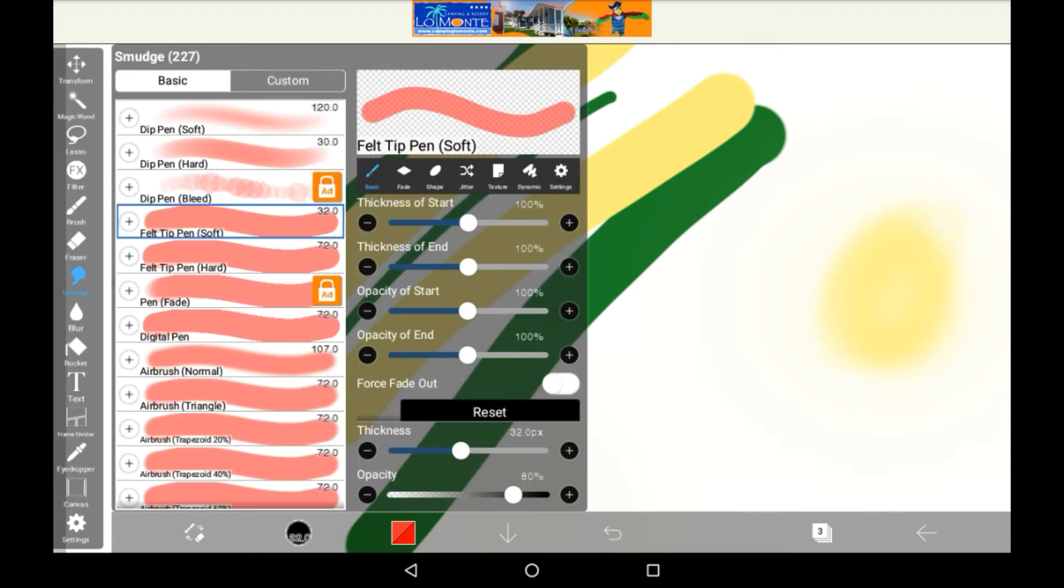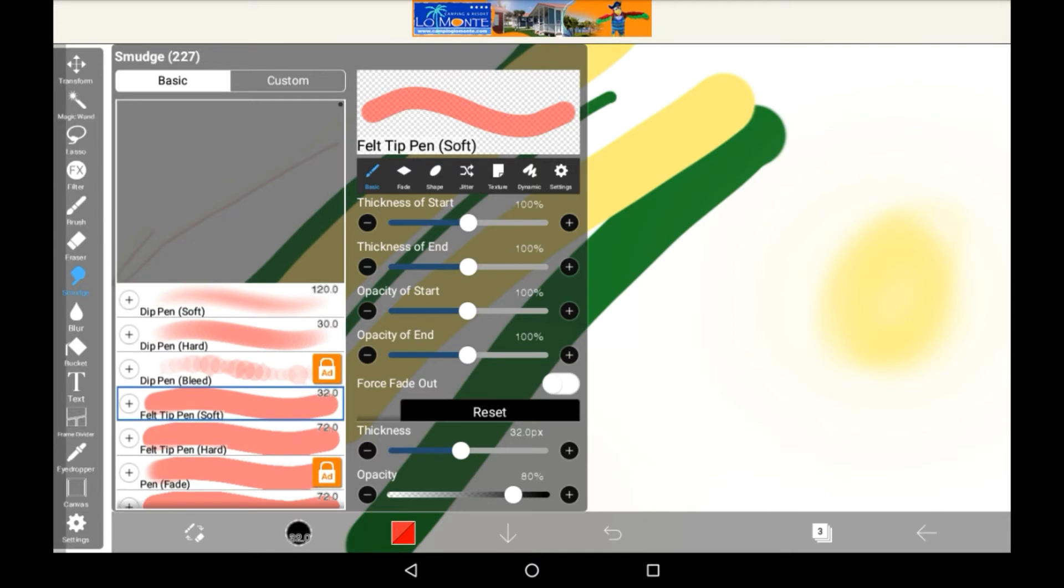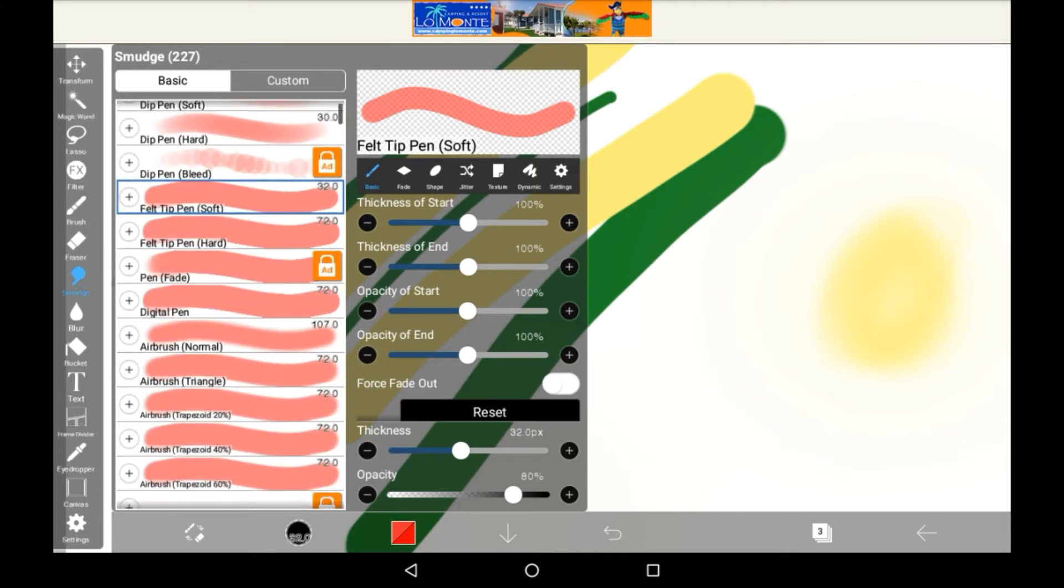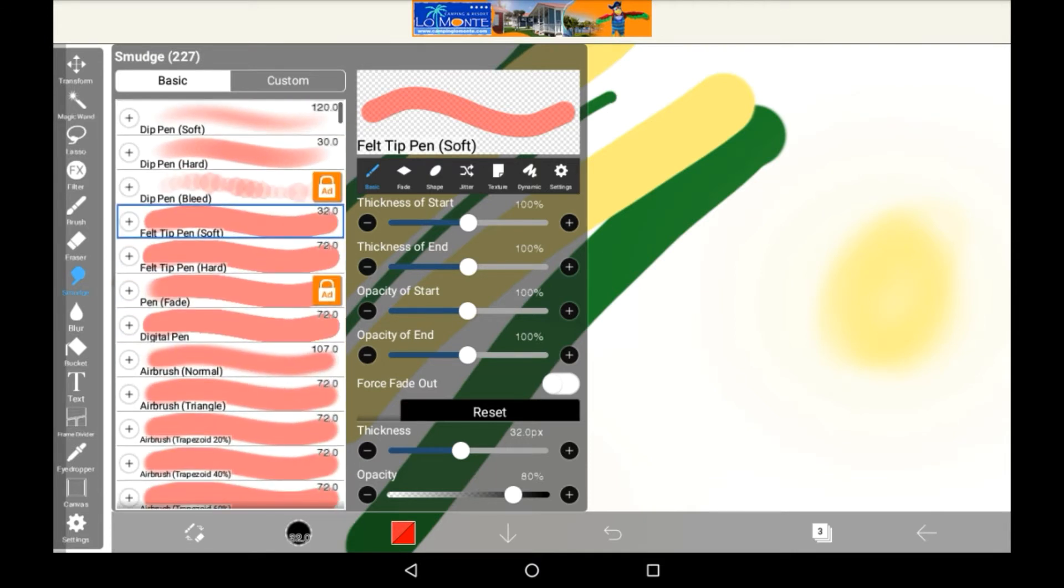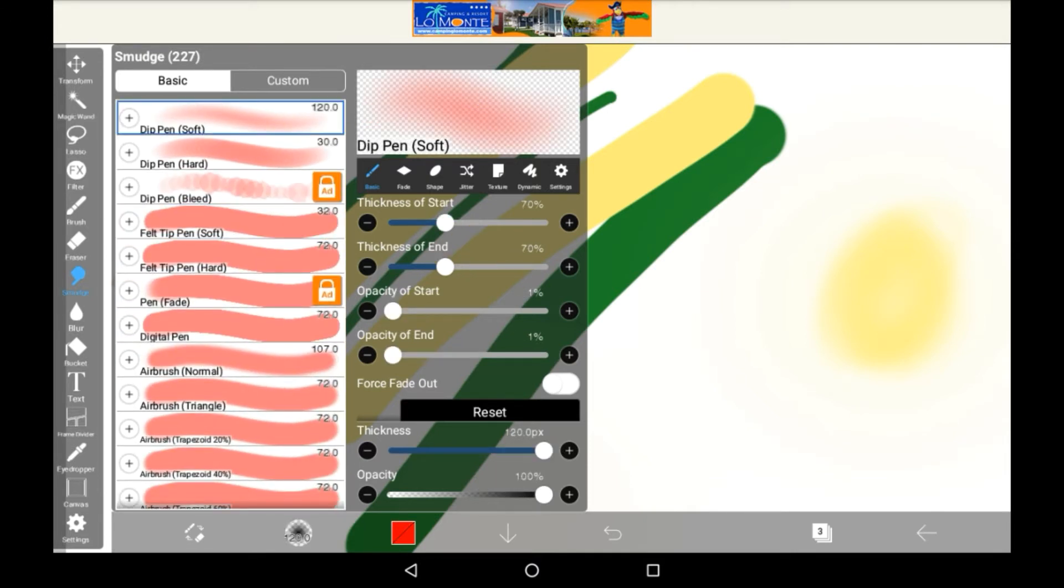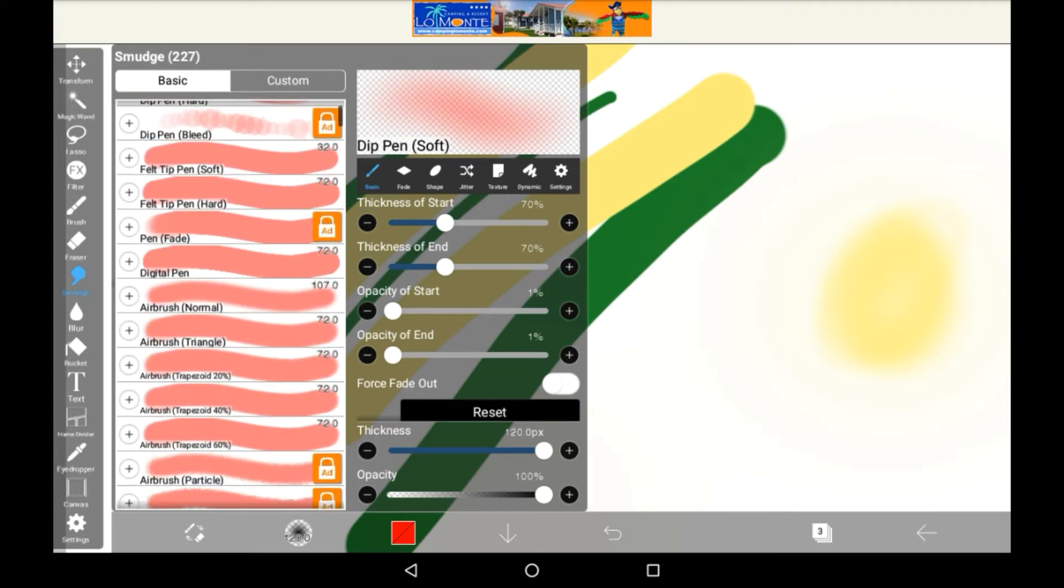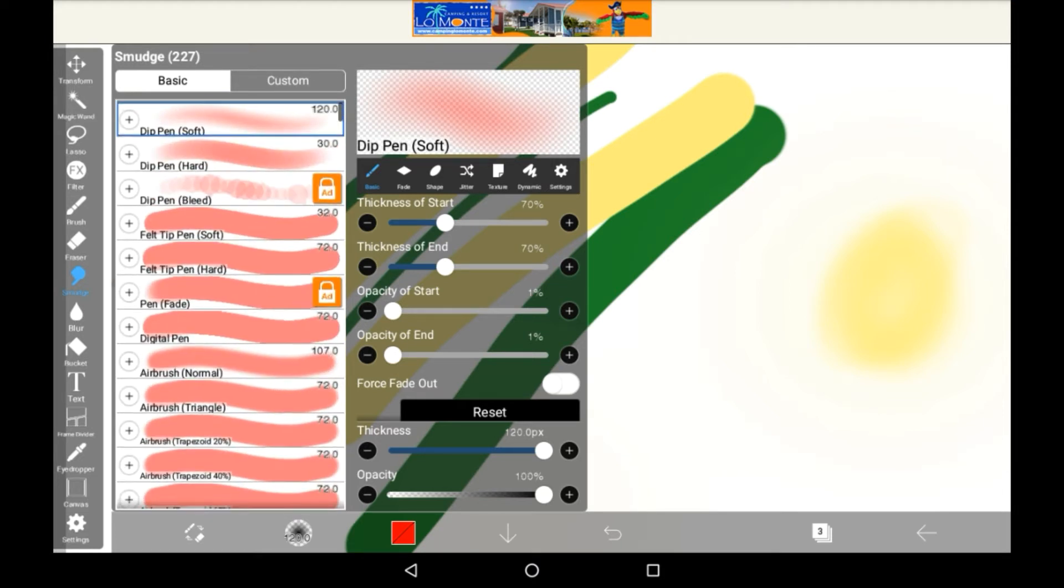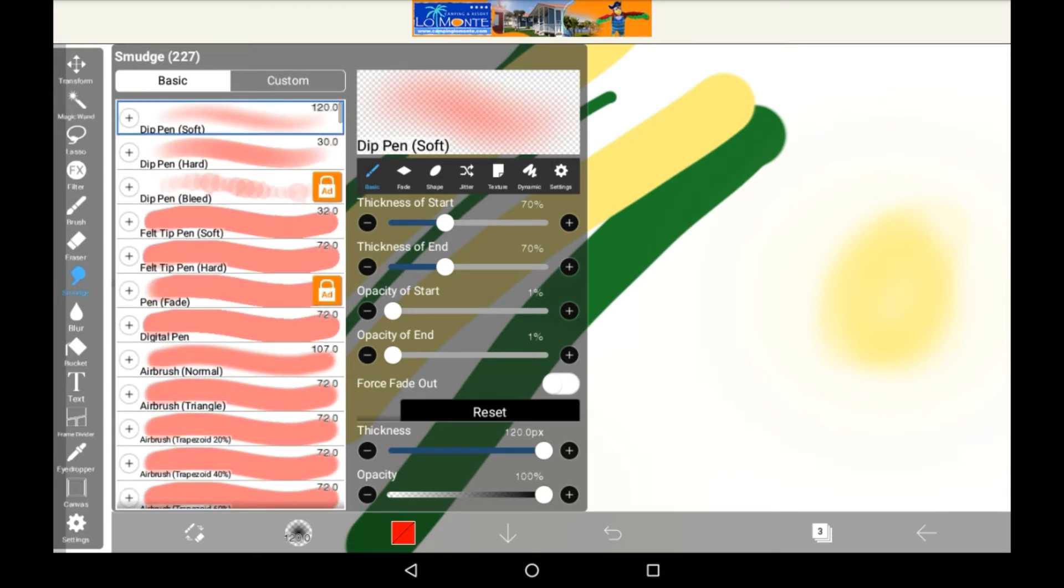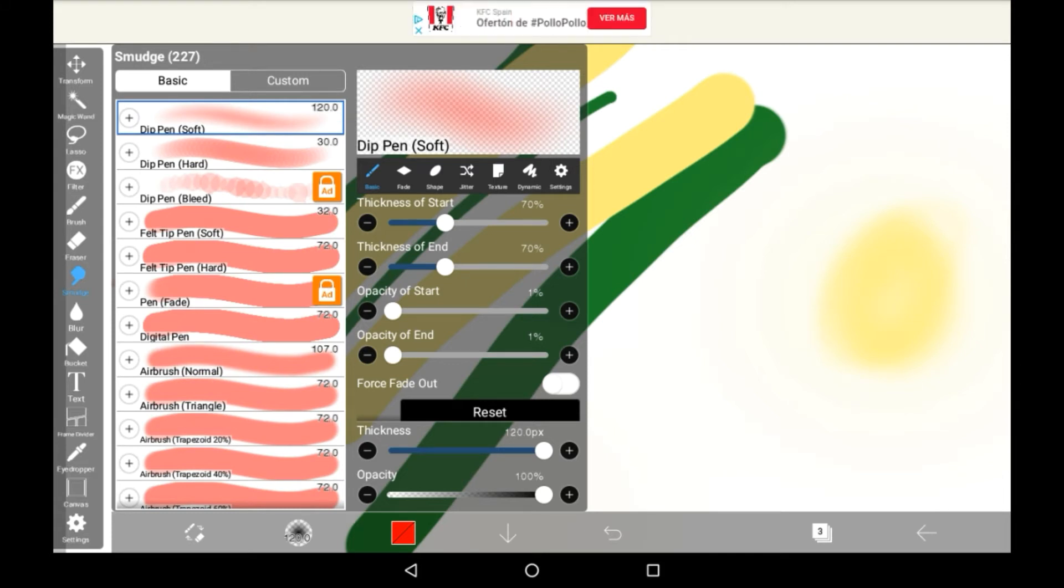If you go into brushes you have a bunch of different brushes to use for the smudge. The automatic one I think is a dip pen soft or the airbrush. I find the airbrush one a bit difficult to use so I'll be going with the dip pen.